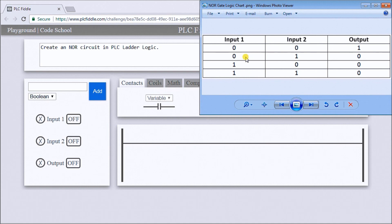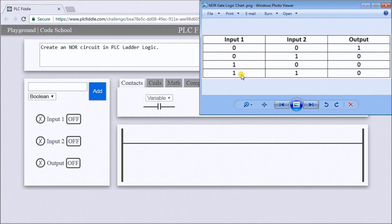If input 1 is off and input 2 is on, output will be off. If input 1 is 1 and input 2 is off, output will be off. If input 1 is 1 and input 2 is 1, the output will be off.